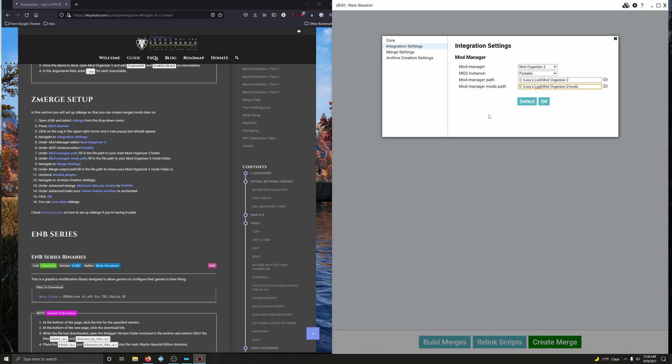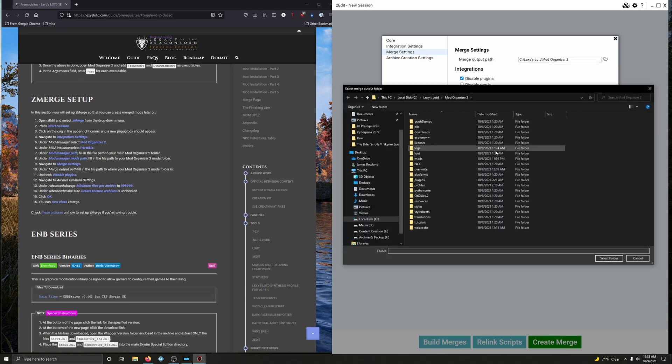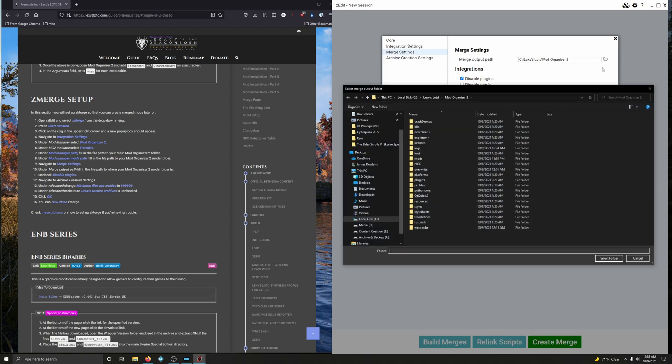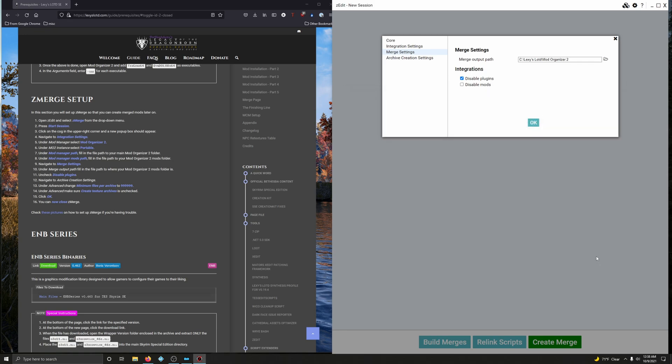Alright, now we're going to navigate to merge settings. That's right here. Under merge output path, fill in the file path to where your Mod Organizer 2 mods folder is. Alright, it already sees that there's Mod Organizer 2. So open up the folder and we should only have to just double click on mods. Select folder. Alright, it's not letting me do that. But luckily, I still have it saved. So I'm going to highlight that and press Ctrl V. Boom. And you should just be able to do the same thing.